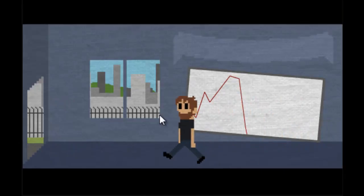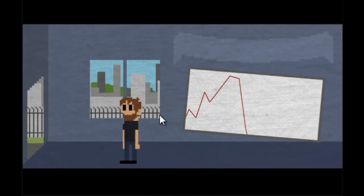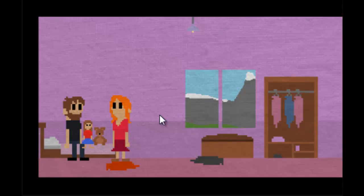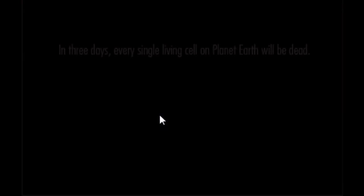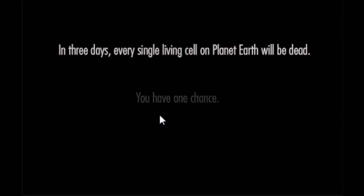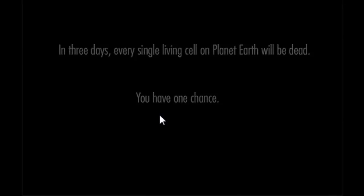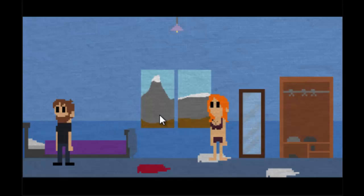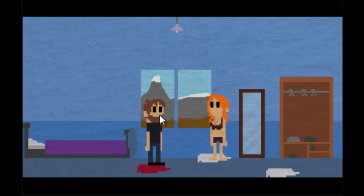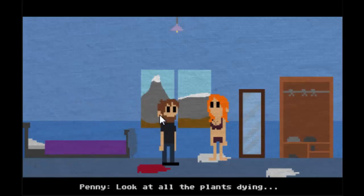In three days every single living cell on planet Earth will be dead. You have one chance. What is my one chance to save it? Oh snap, I could have, oh I should have stayed. Oh snap!